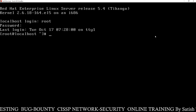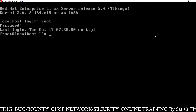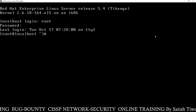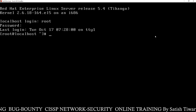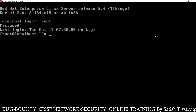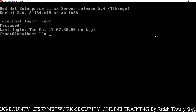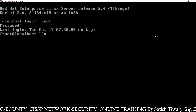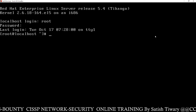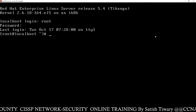Hello friends, Satish Tiwari here from Mythical Hack Intuition Center, Jaipur. Today I am going to show you how to generate a public key and a private key, and how to lock and unlock a file using these keys.